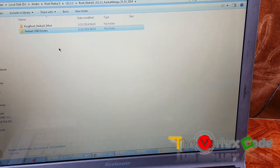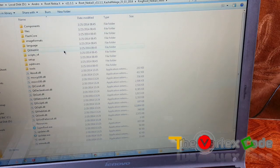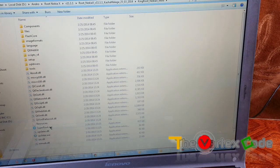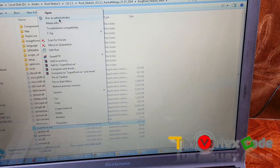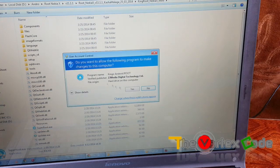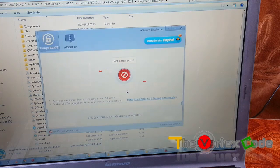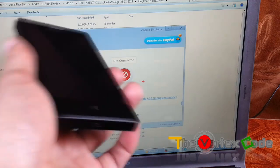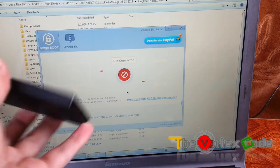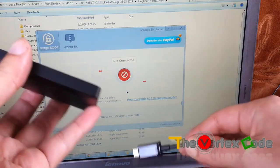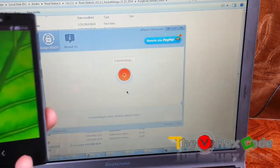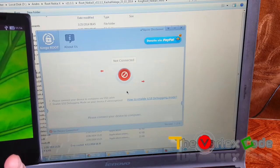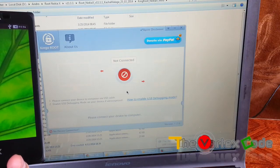After installing Nokia X USB drivers, just go to Kingroot Nokia X Smart and open super root.txe. Run it as an administrator, and then connect Nokia X to your PC and Kingroot will detect your device.